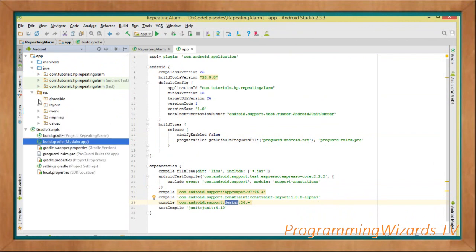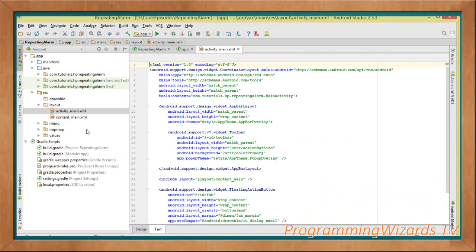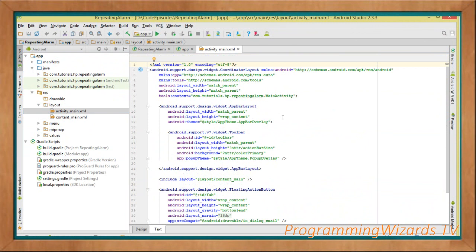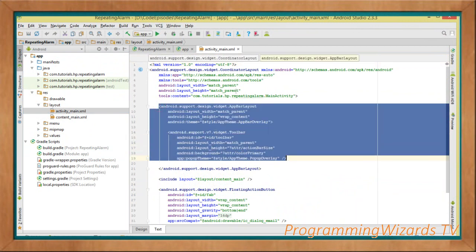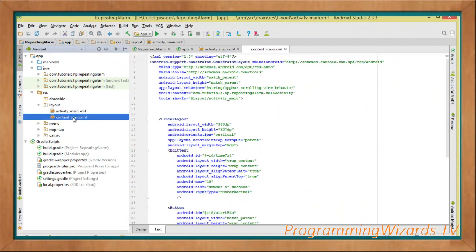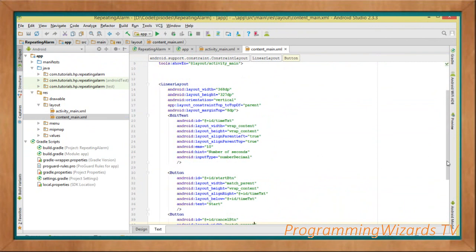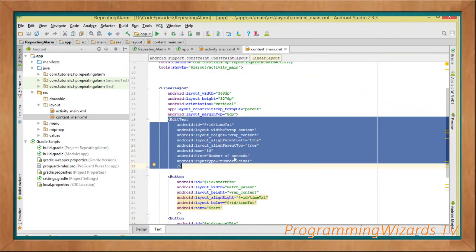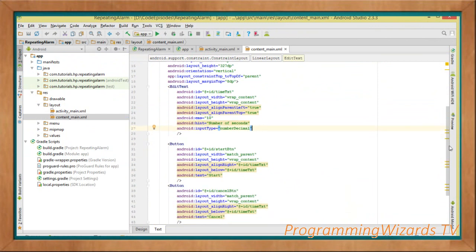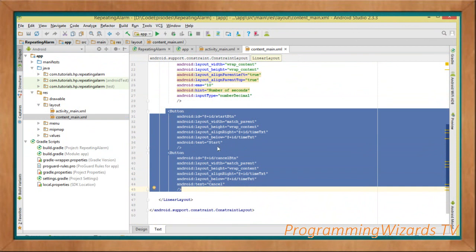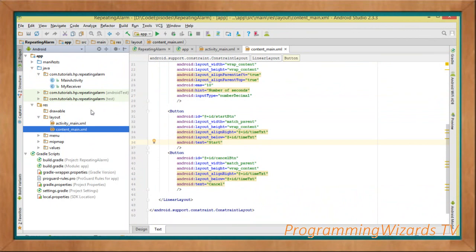Next we go to our layouts. If you choose basic activity, the activity_main.xml is what gets inflated to the main activity — it contains a toolbar, floating action button, and includes content_main.xml. In content_main, we add an EditText called time_txt where the user enters the number of seconds after which they want the alarm to ring, plus two buttons: a start button and a cancel button.